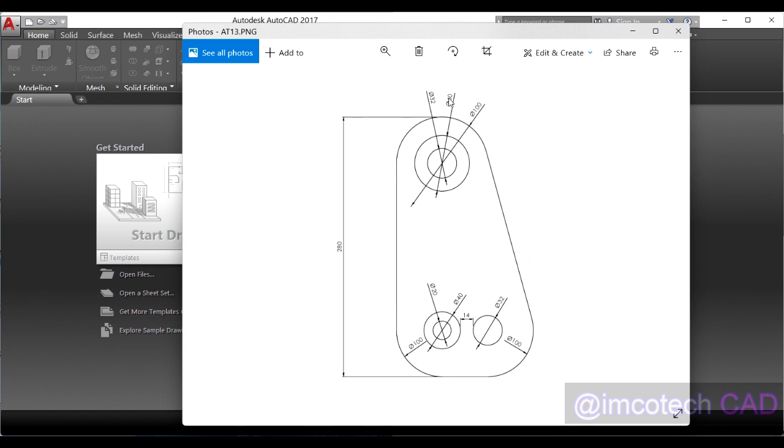This particular circle, we have diameter 32 units, 60 units, and 100 units. The same thing, we have two concentric circles here. Here we have two, but you may be wondering where is the third circle. Those are arcs.